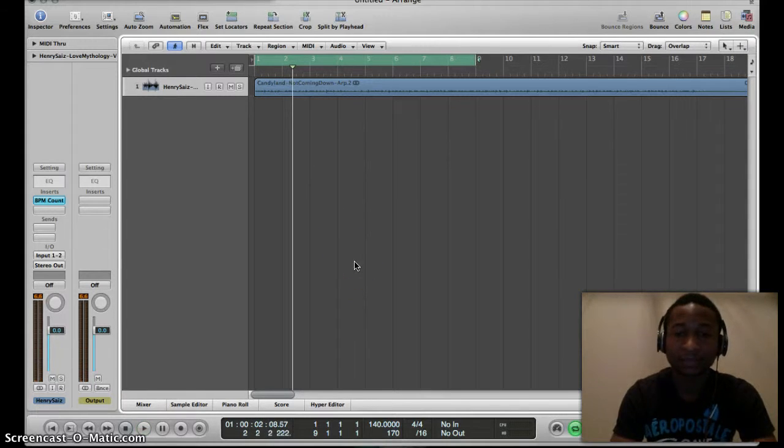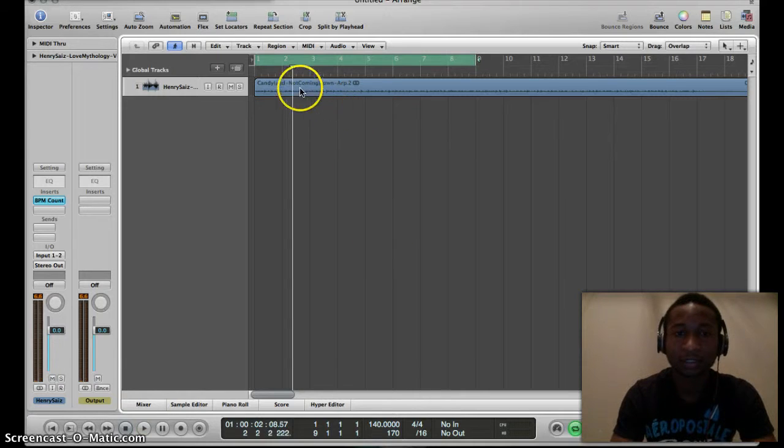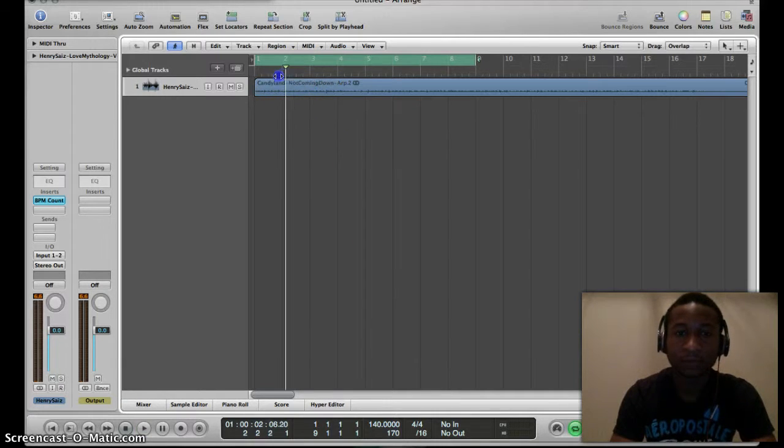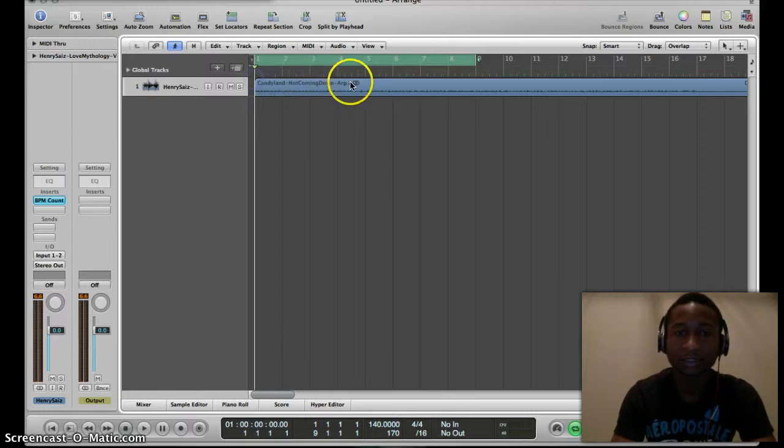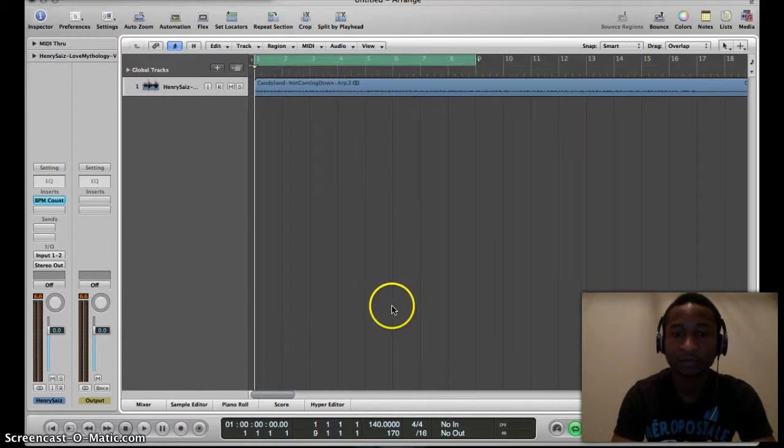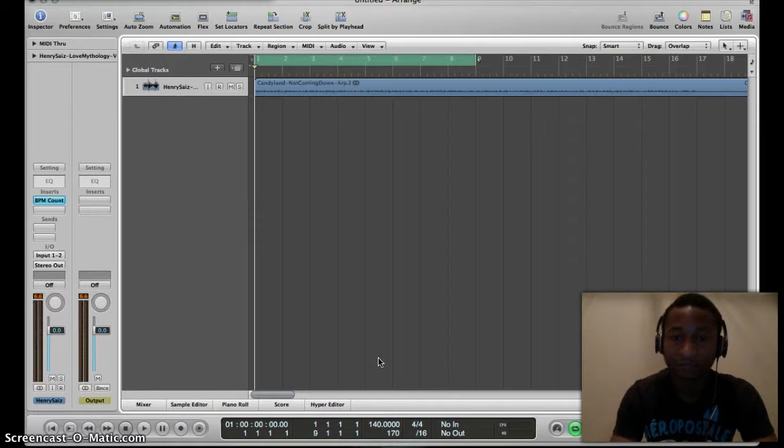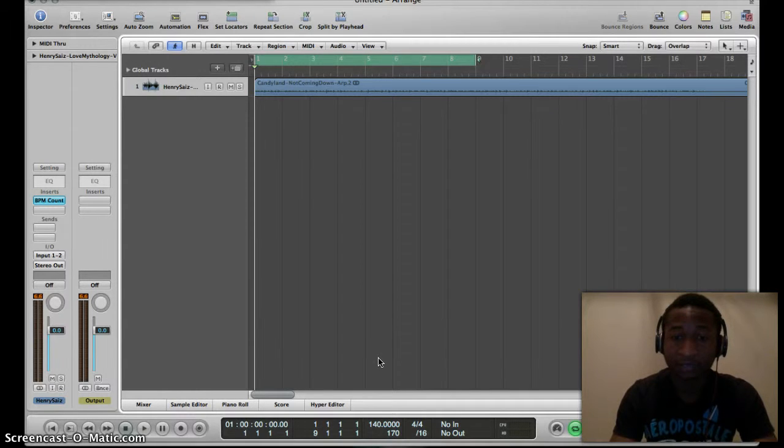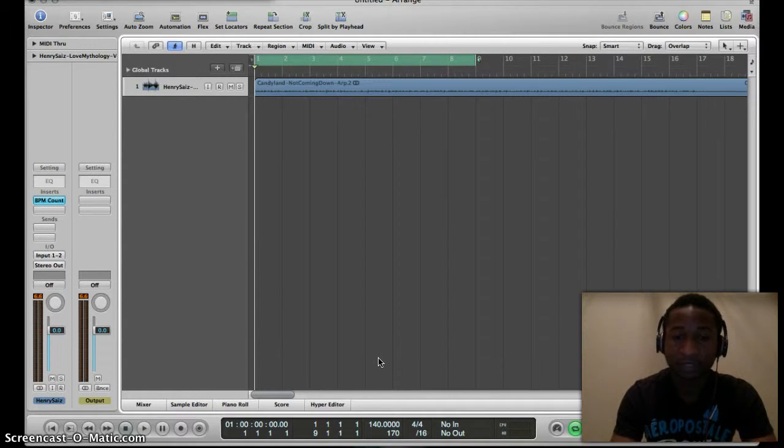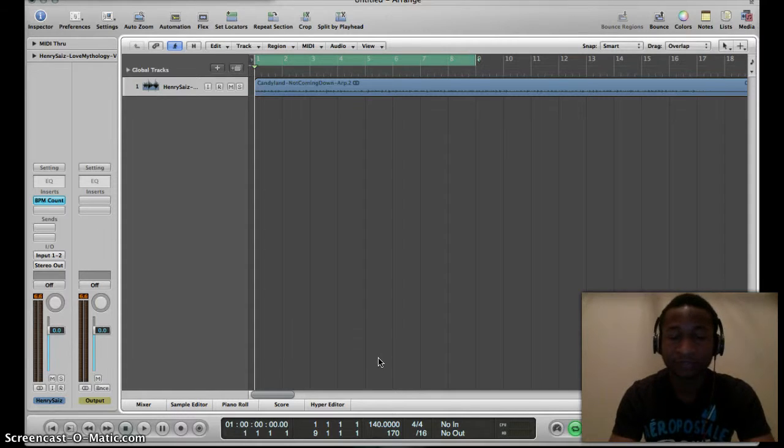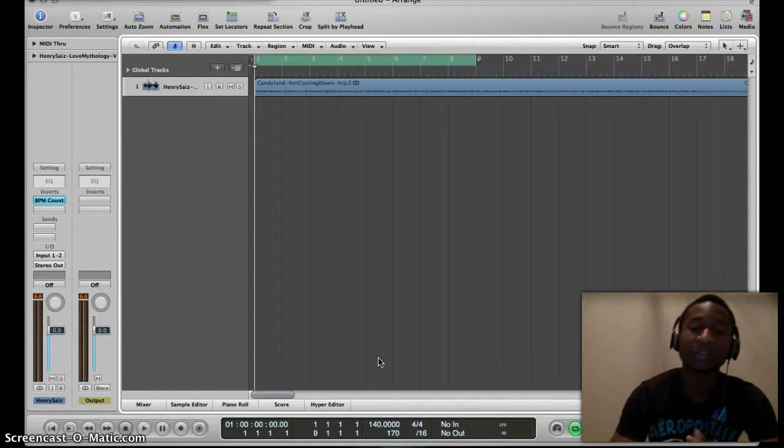Let's say we want to take this song from a BPM of 140 to a BPM of 95. How do we stretch that out? Well, that's fairly easy and I'm going to show you today.